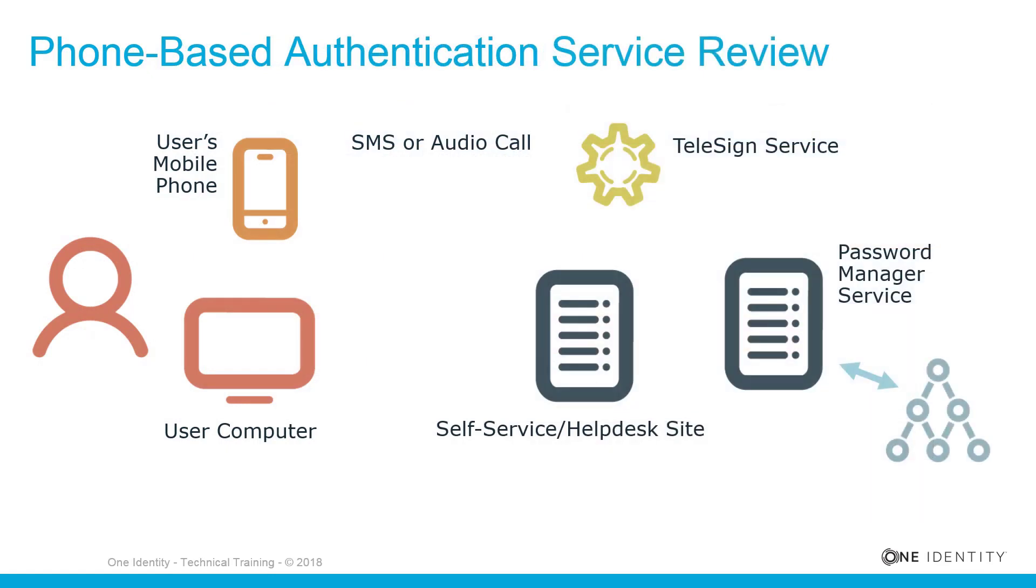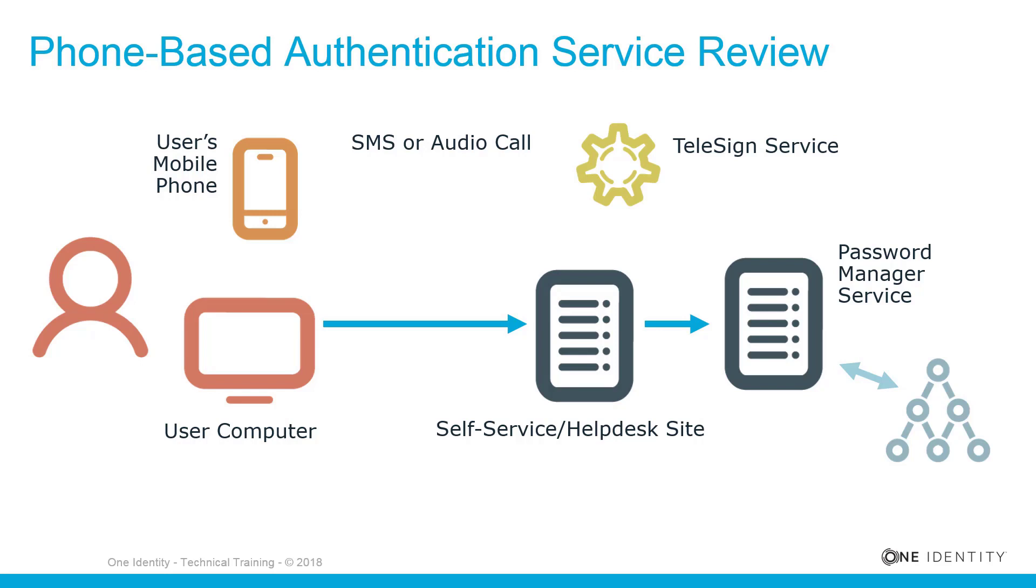When starting a workflow containing phone-based authentication, Password Manager checks whether the phone-based authentication service is enabled in the provided license. The workflow is executed only if the service is enabled. On the self-service or helpdesk site, a user selects their preferred phone number and verification method, SMS or automated audio call.